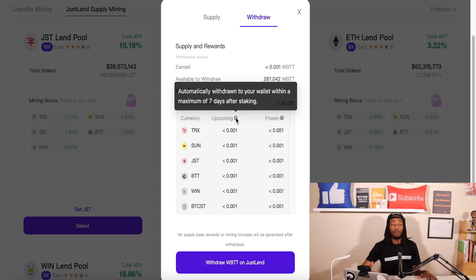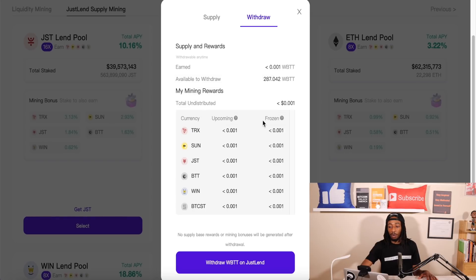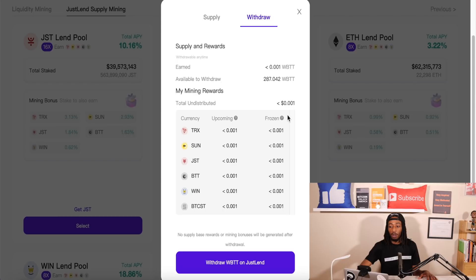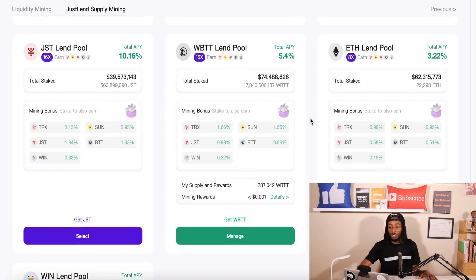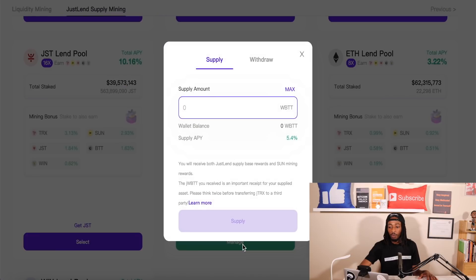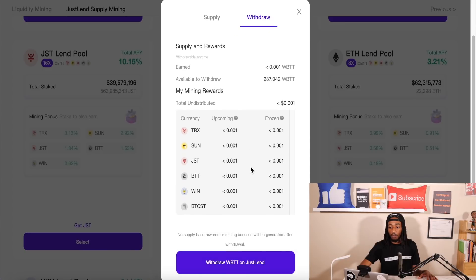Regarding staking rewards: they are automatically withdrawn to your wallet within a maximum of seven days after staking — you don't have to do anything. You may need to add that cryptocurrency to your TronLink wallet using the plus symbol under my assets. Under the frozen section you'll see most rewards accumulate — rewards will be partially unlocked and automatically withdrawn to your wallet once a week, and all rewards will be unlocked within six months. You can already see the supply and rewards showing, plus mining rewards accumulating.